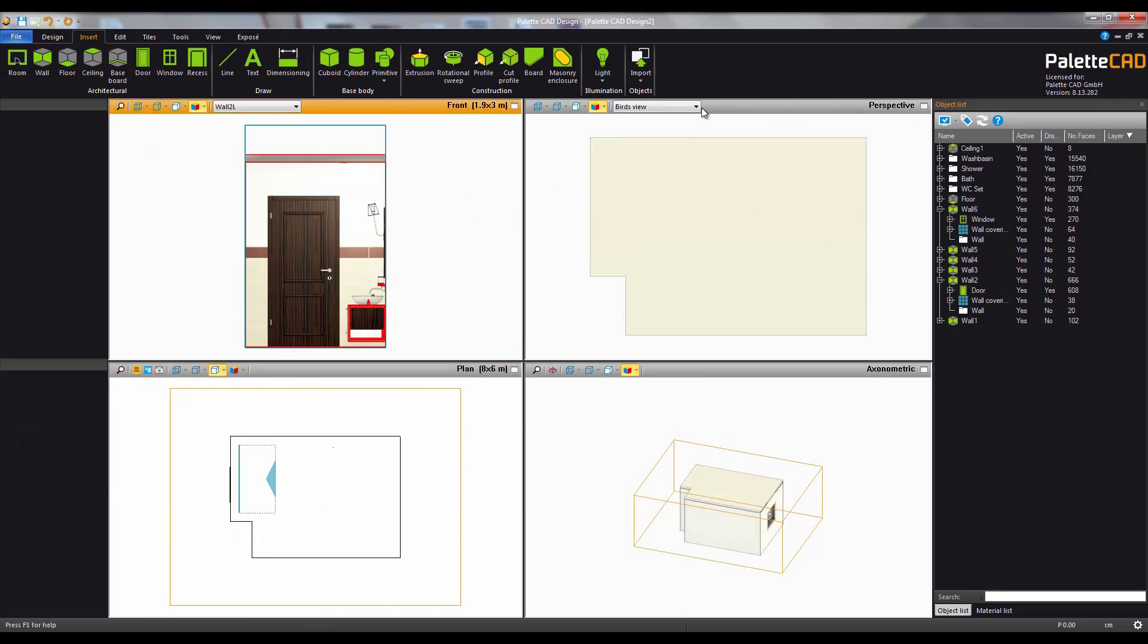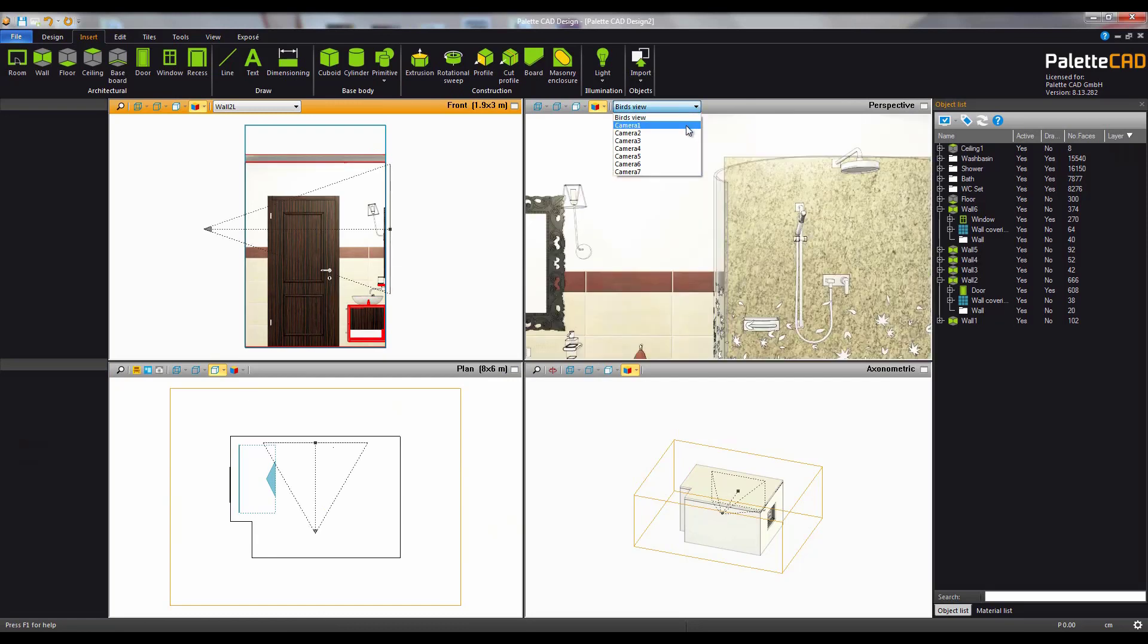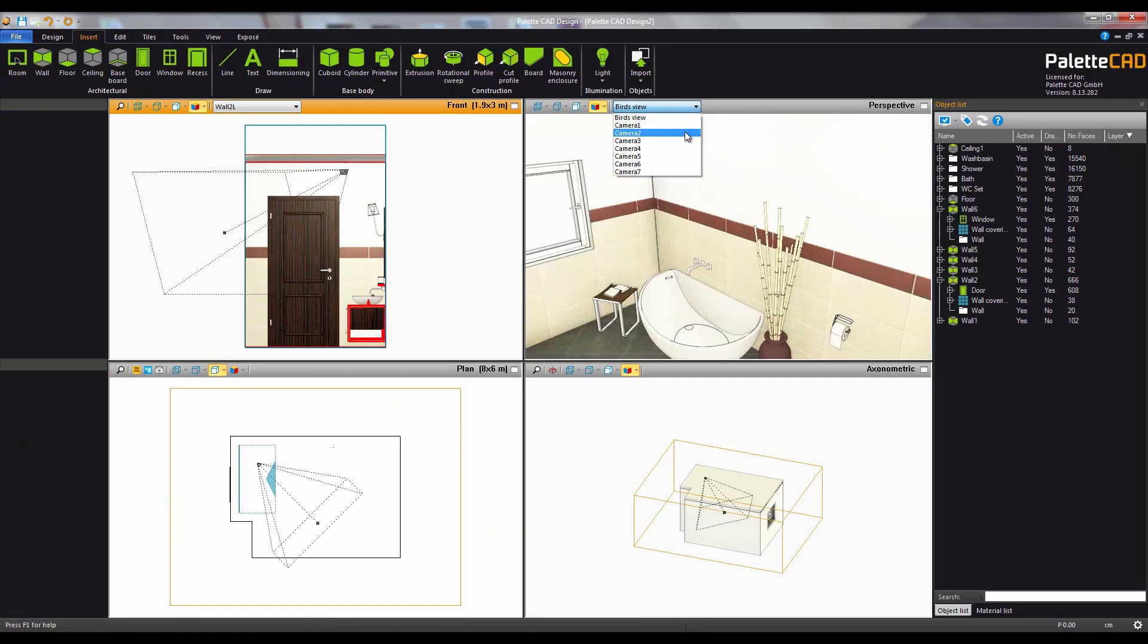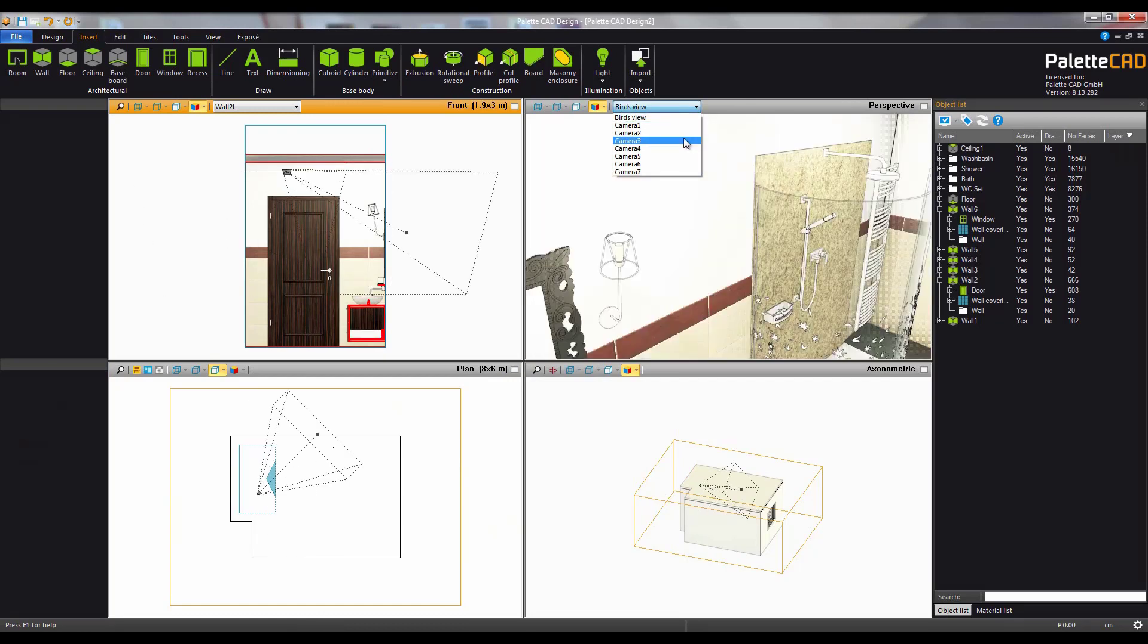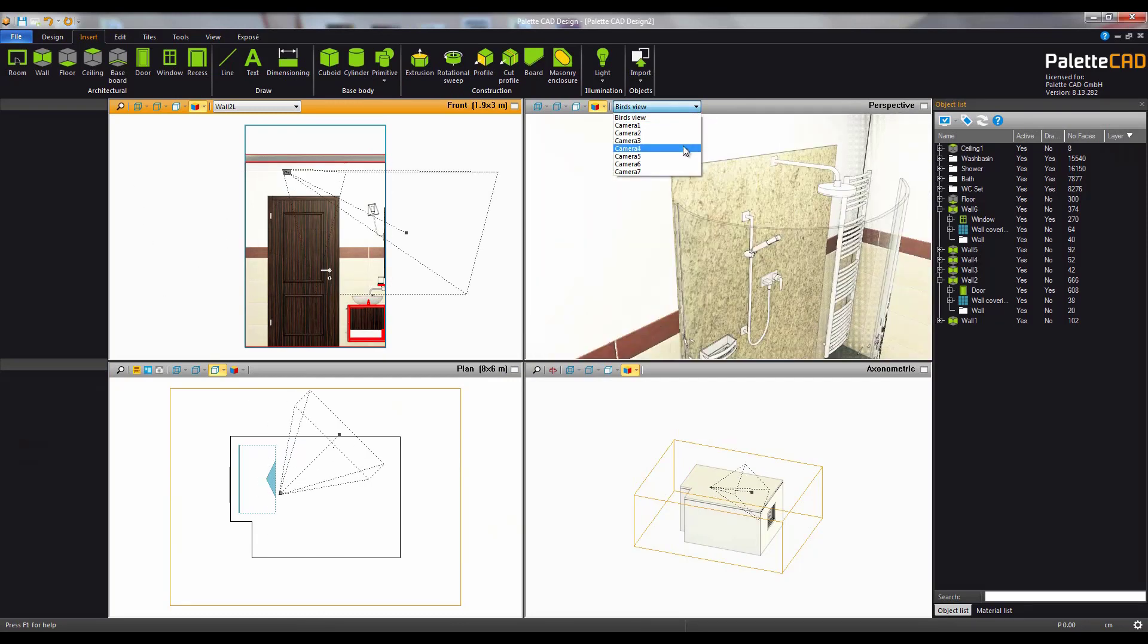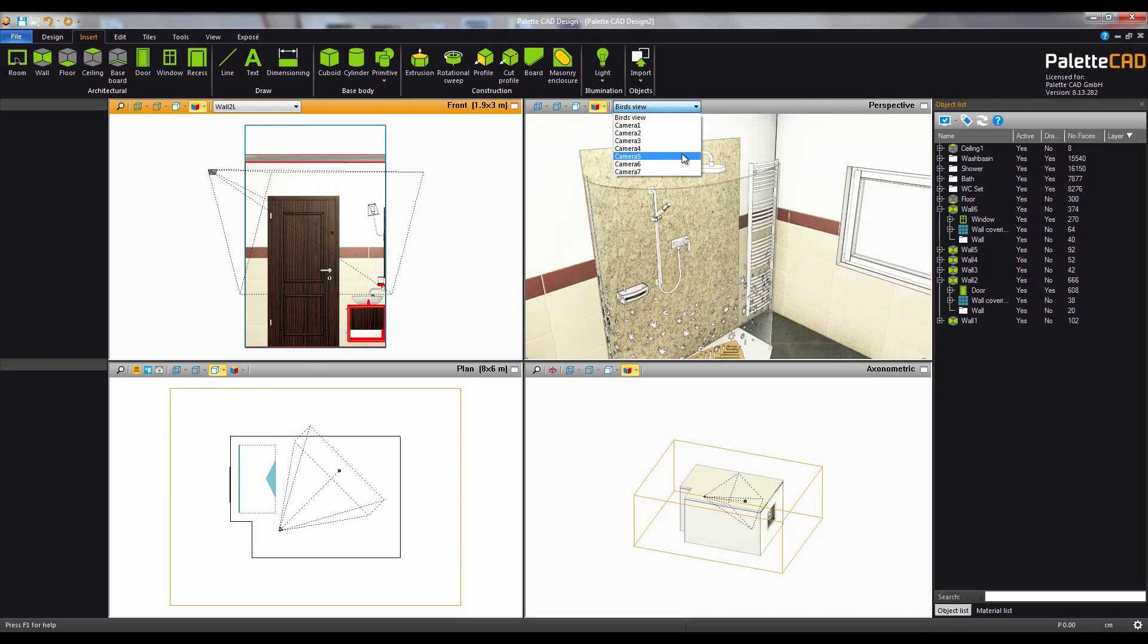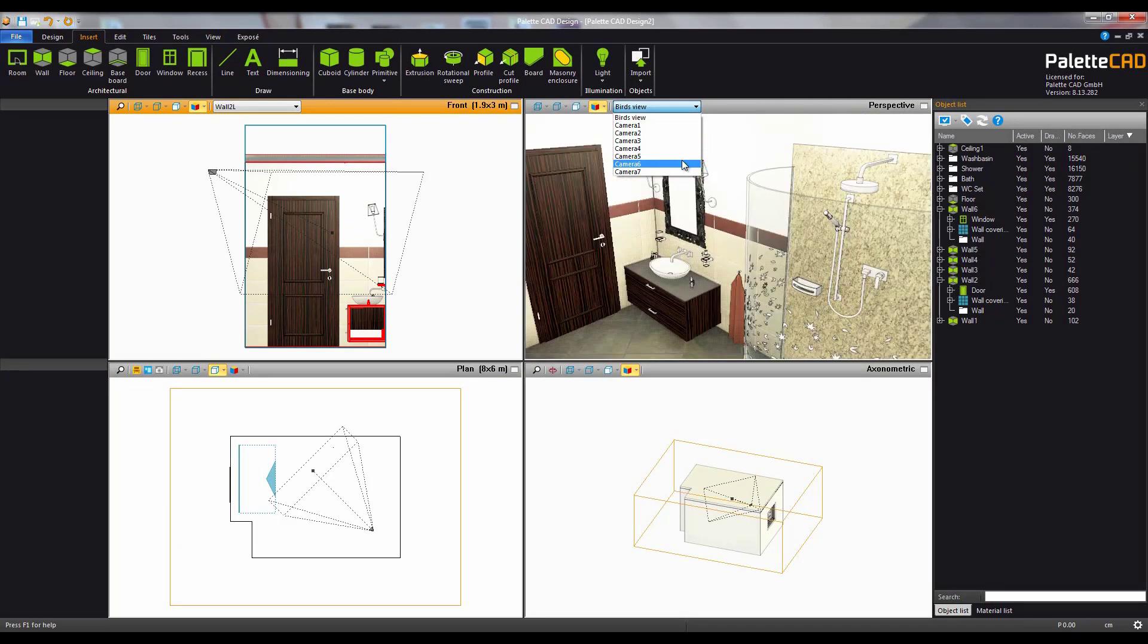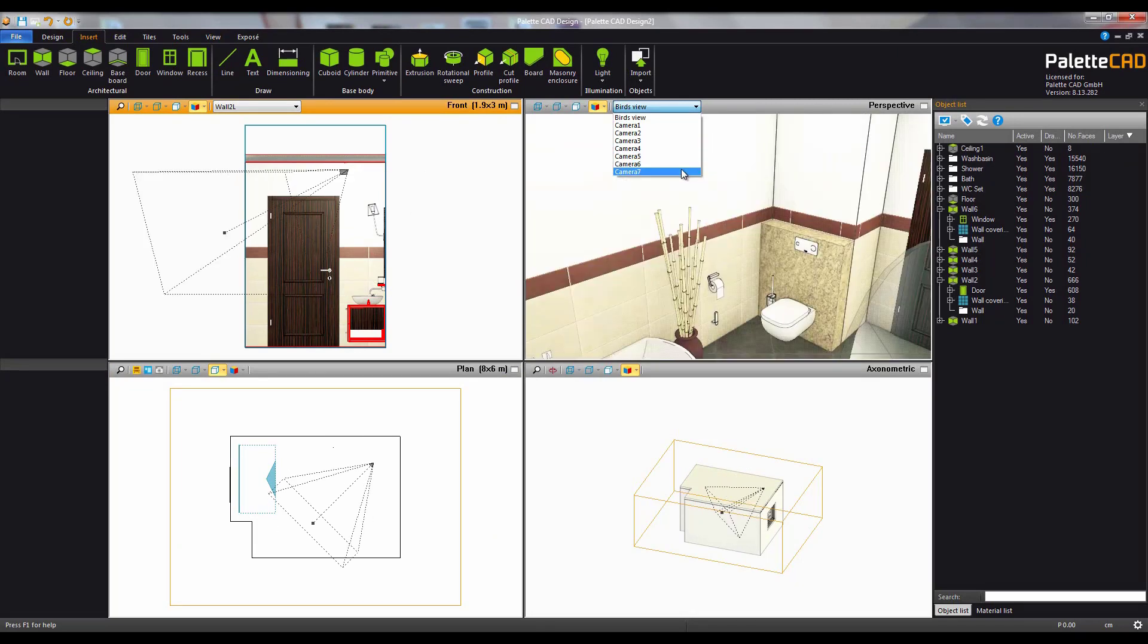In the perspective view you can select a desired camera view from the drop down menu. Select the view that gives you the best overview of your plan.